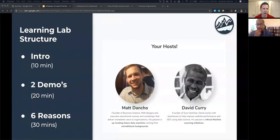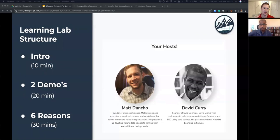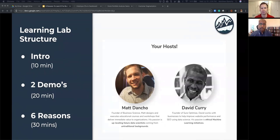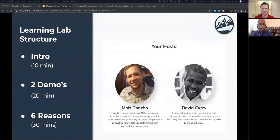Quick overview and agenda for the day: we're going to do about 10 minutes of introductory information, then get into the two demos, and after that we'll cover the six reasons why you might want to use R for your business analysis. I'm David Curry, founder of Sure Optimize, a marketing analytics company that helps other companies get customers and grow. I'm Matt Dancho, founder of Business Science — I'll talk more about myself in the first section.